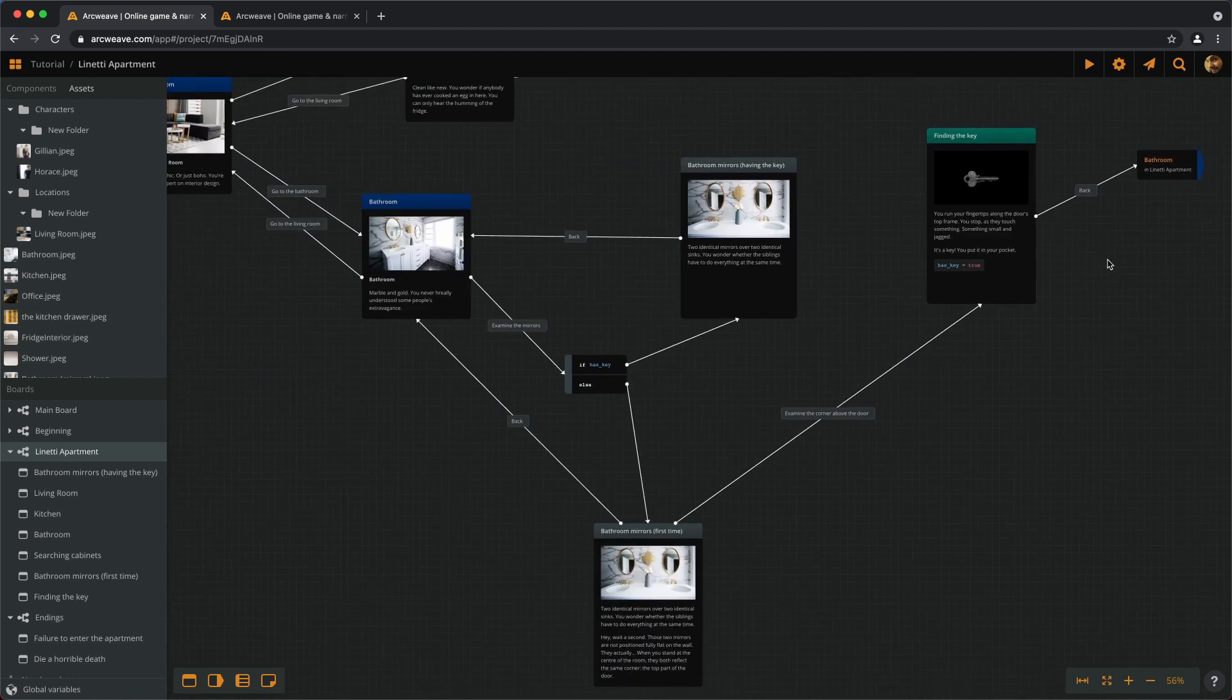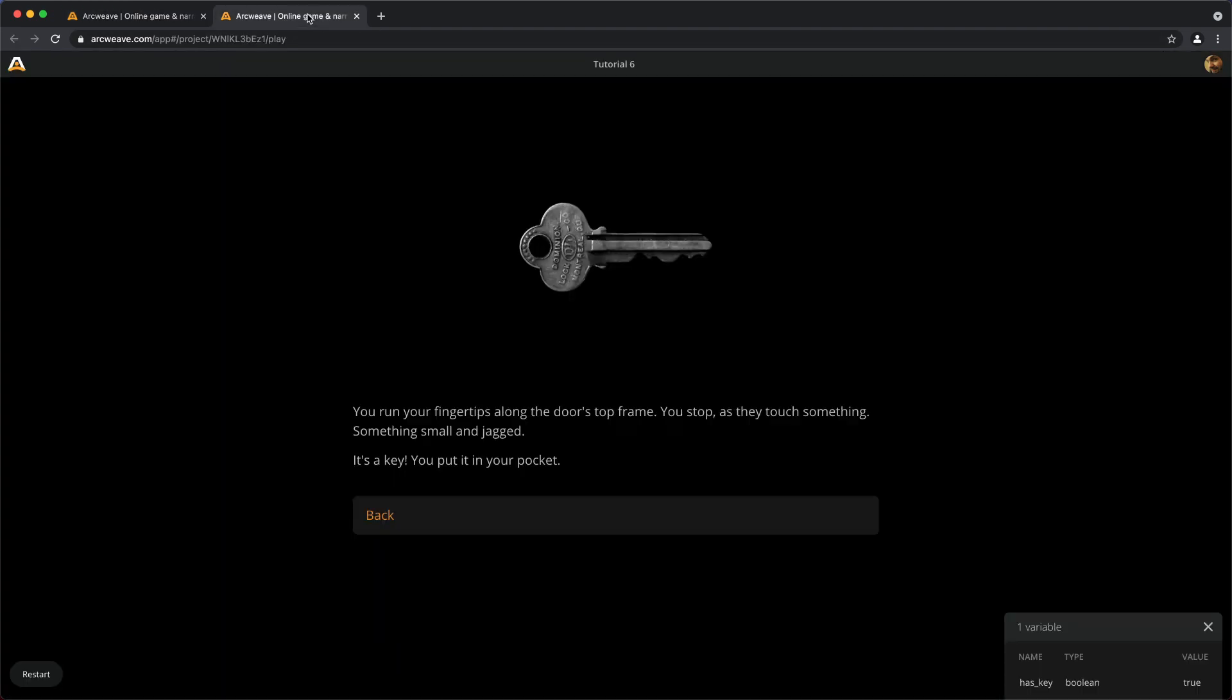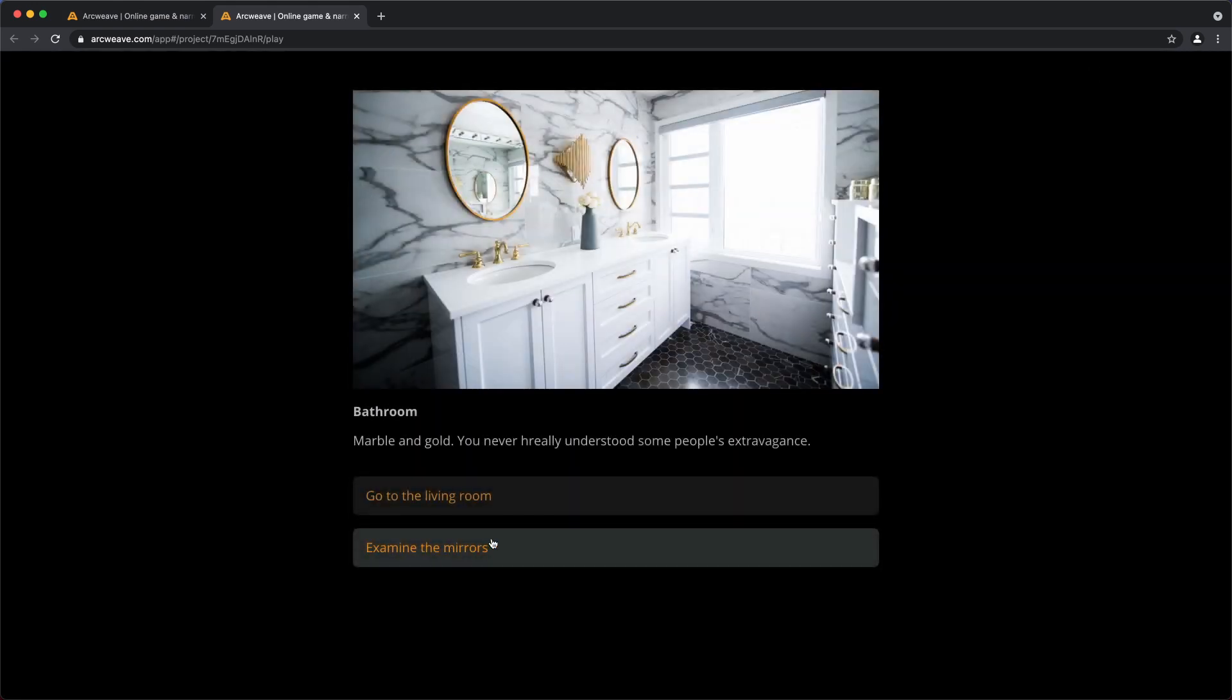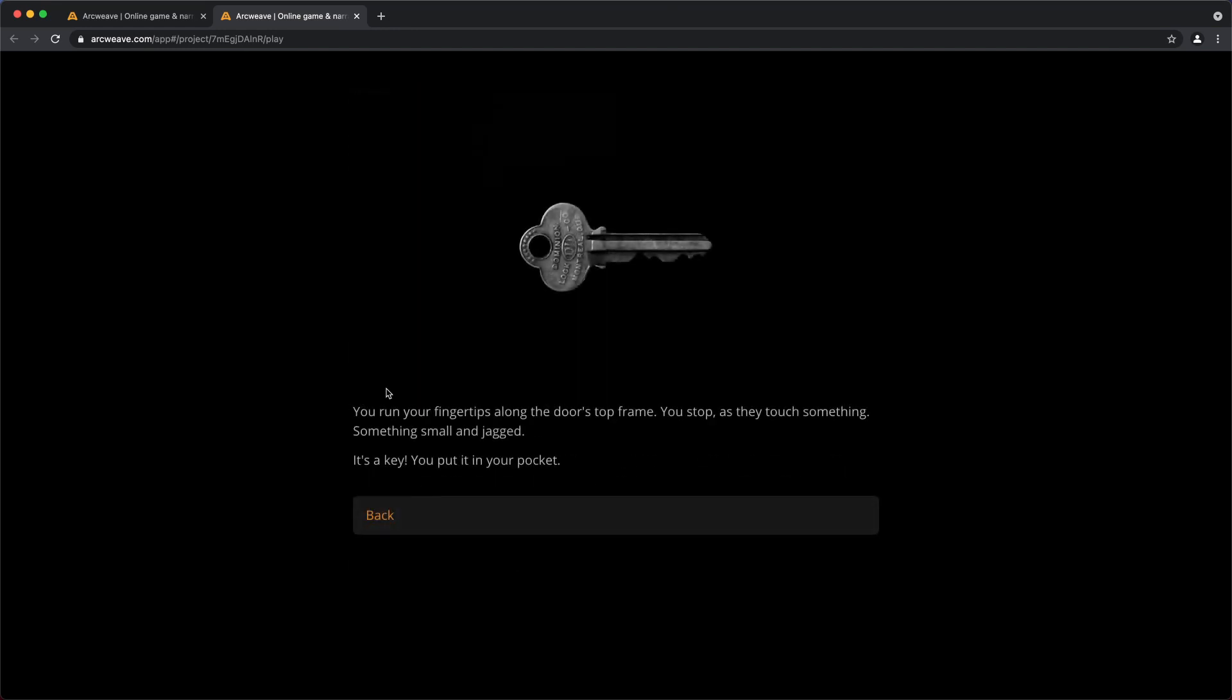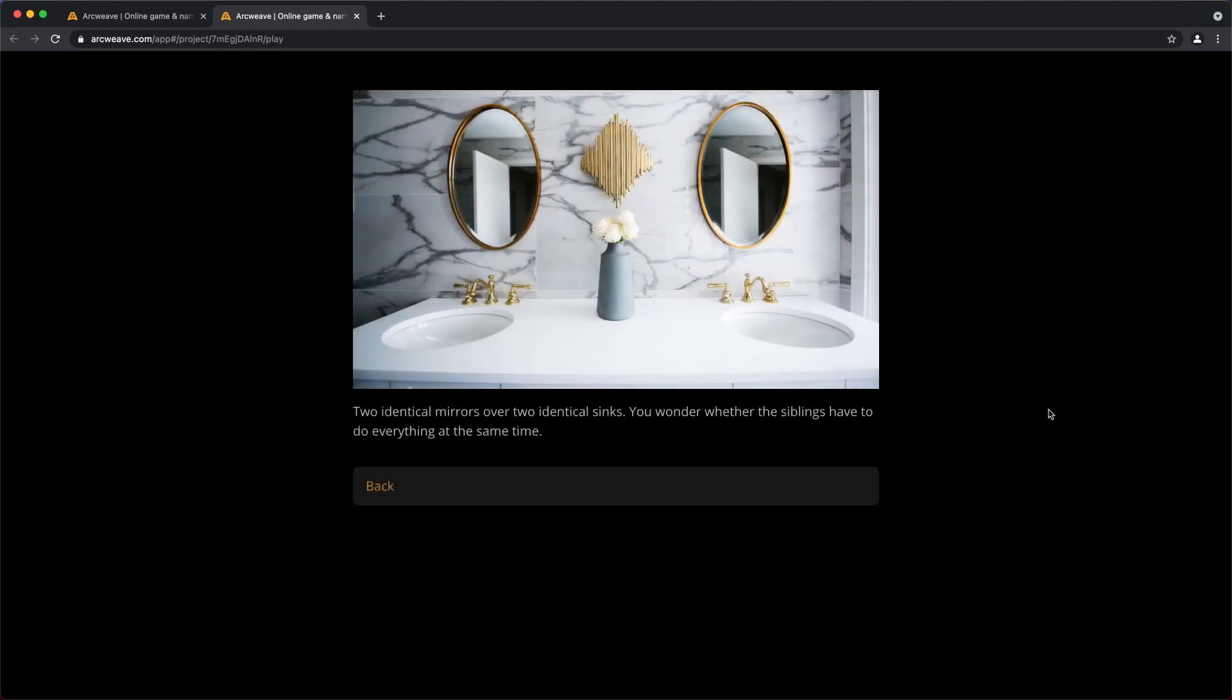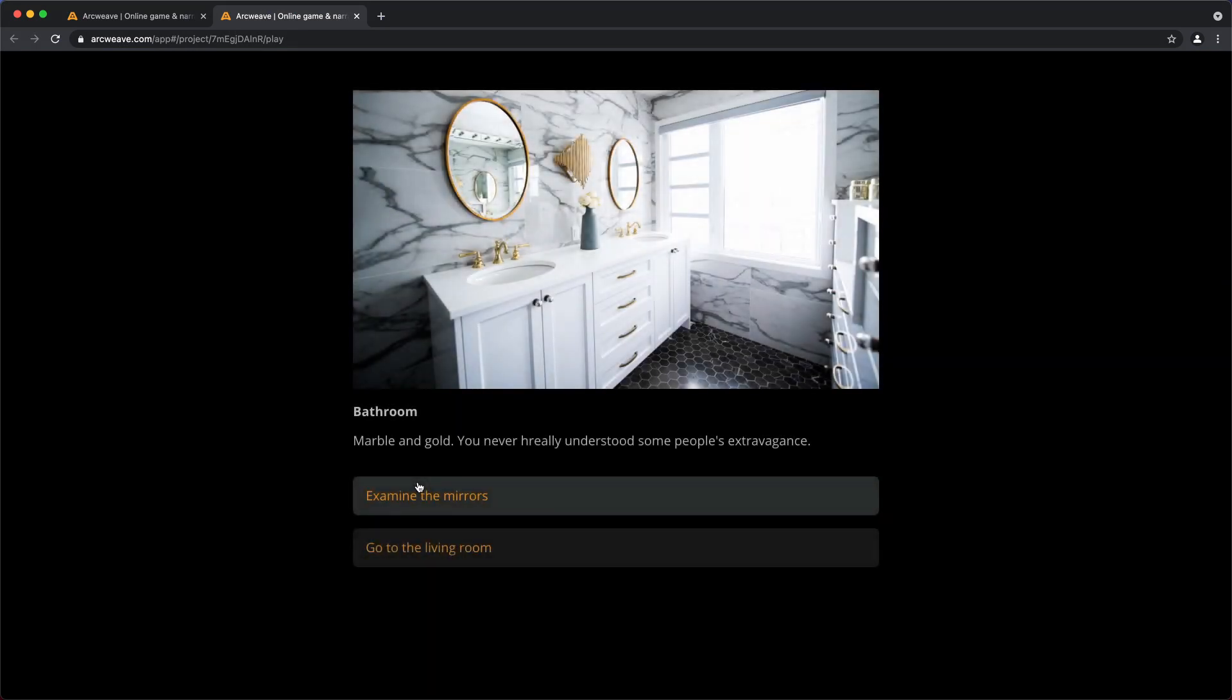So let's run this from the beginning. So we go to the BATHROOM. We examine the mirrors. We examine the corner above the door. We find the key and go back. Let's examine the mirrors again. And we have no more the option to examine the corner above the door. We can go back to the BATHROOM. Good!